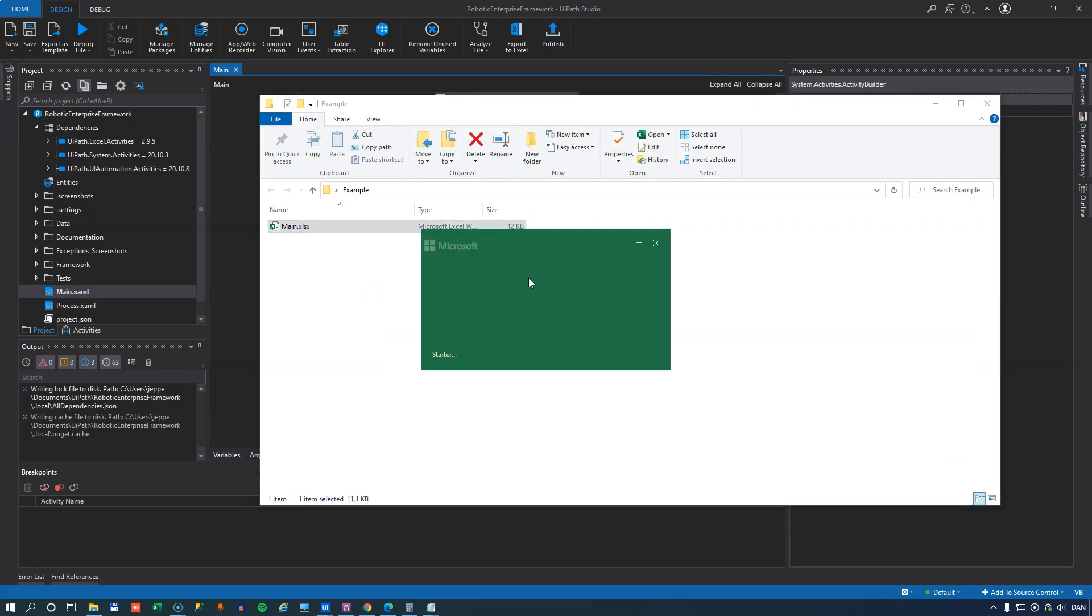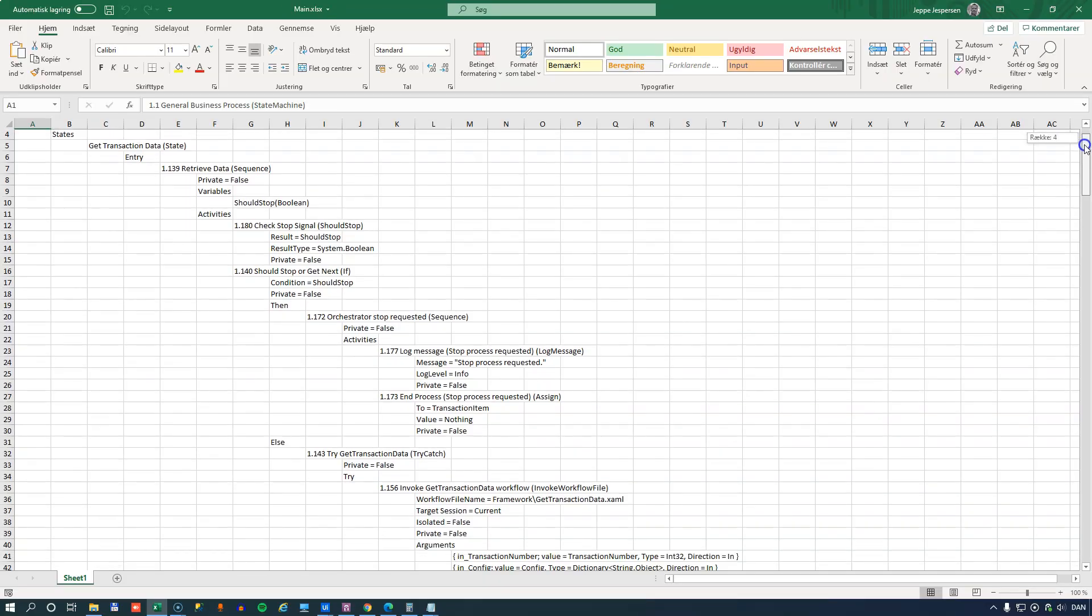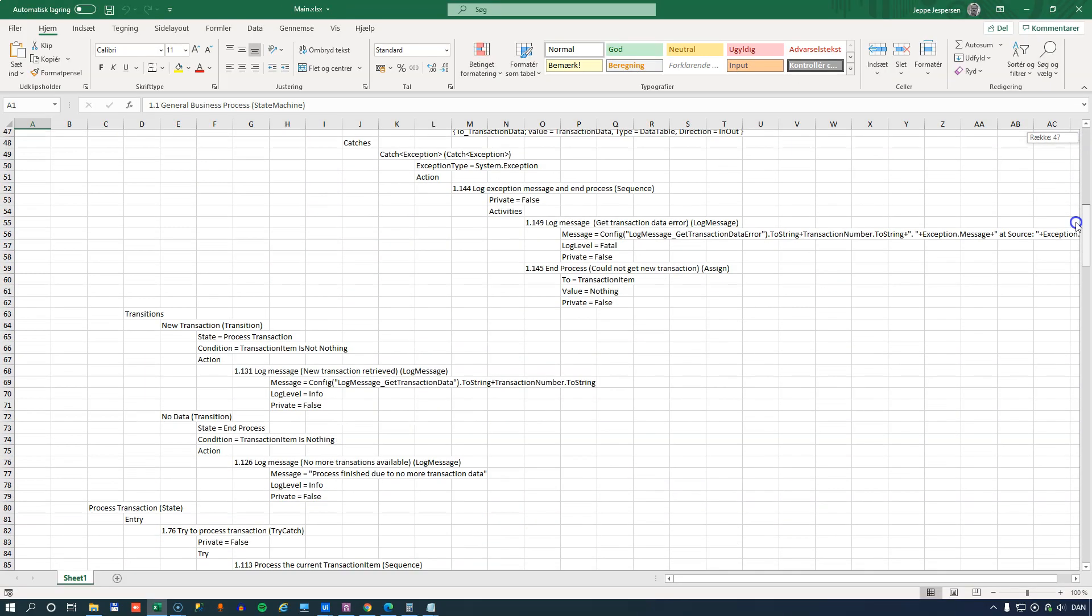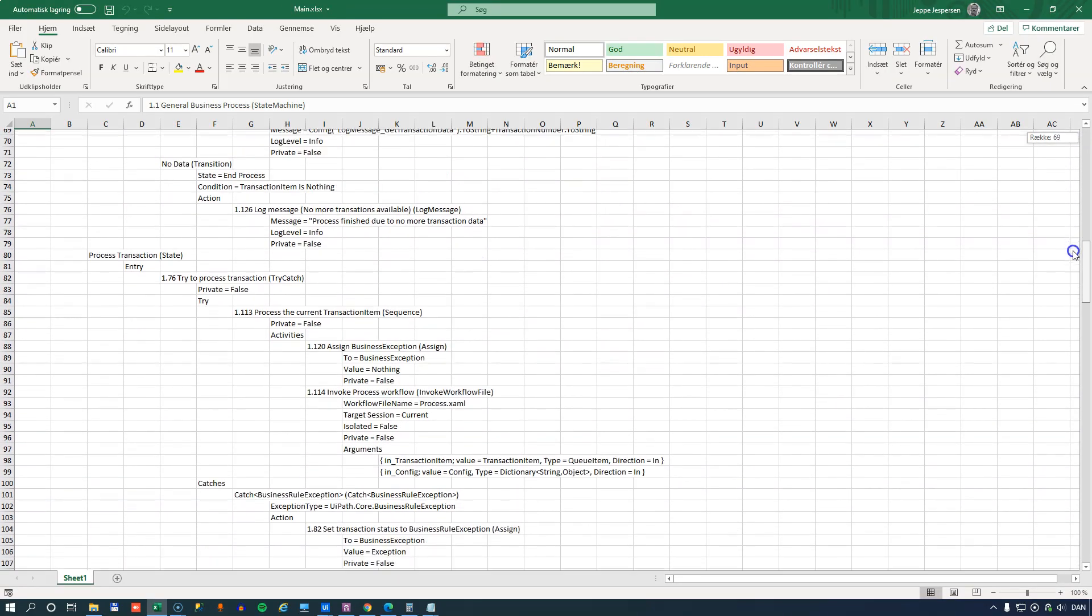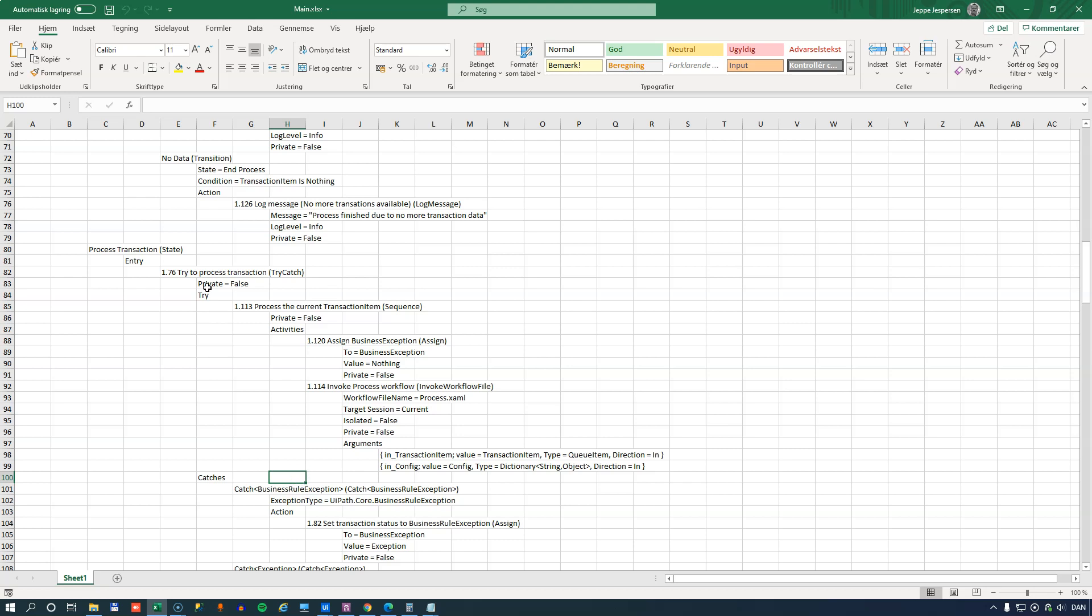So now if we go to this folder, we can see that we have a main Excel file here. And if we open that, we can see the structure of the entire framework main XAML file. And that includes all of the different states and each of the phases of the transitions and the states and the activities.